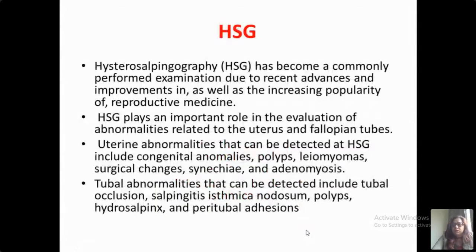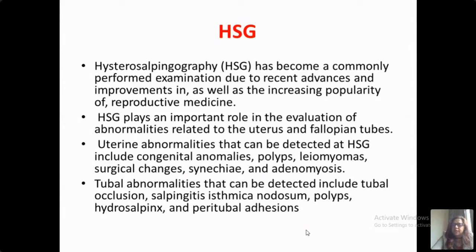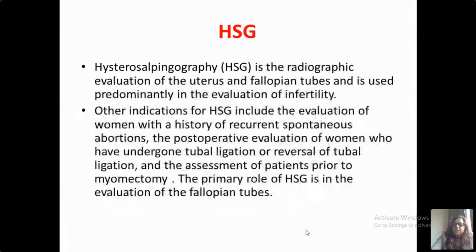Hysterosalpingography is the first and foremost modality for imaging the tubes. It has become a commonly performed examination due to recent advances and improvements as well as increasing popularity of reproductive medicine. HSG plays an important role in the evaluation of abnormalities related to the uterus and fallopian tubes. Uterine anomalies that can be detected at HSG include congenital anomalies, polyps, leiomyomas, surgical changes, synechiae, and adenomyosis. Tubal abnormalities that can be detected include tubal occlusion, salpingitis isthmica nodosa, polyps, hydrosalpinx, and peritubal adhesions.